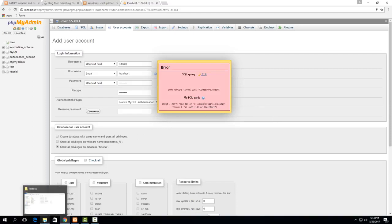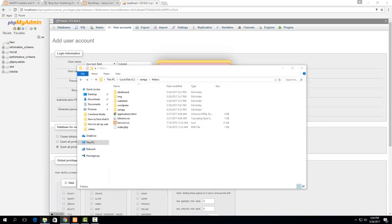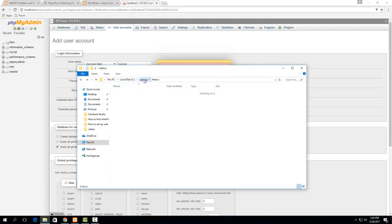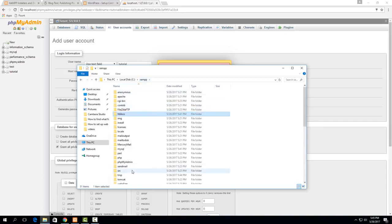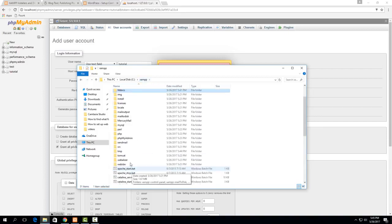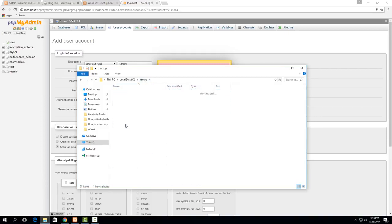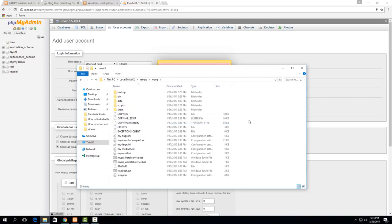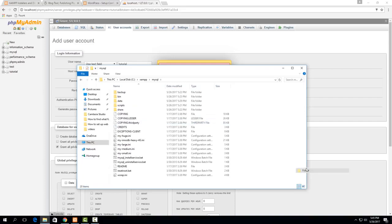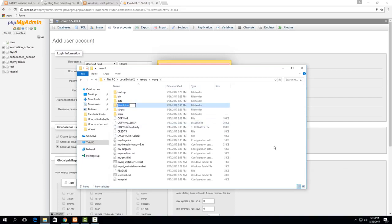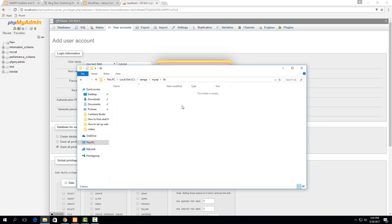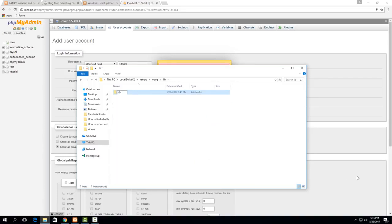So to do that just go to your XAMPP installation here go back to XAMPP and then go to MySQL and then just right click and say new folder and call this lib and then open up that folder right click say new folder and call this one plugin.